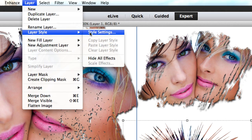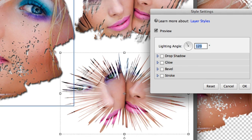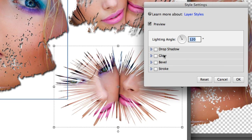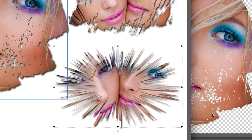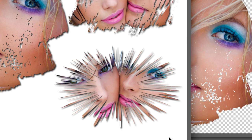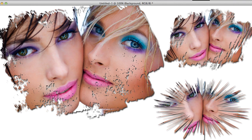All right, now I'm going to Layer, Layer Style, and Style Settings, and put a drop shadow on the last one. Look at that! It is awesome! I absolutely love it!